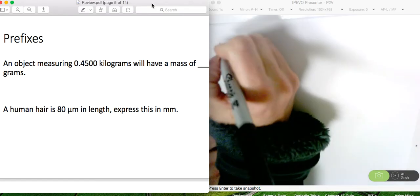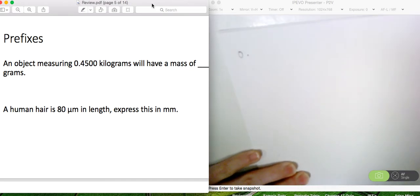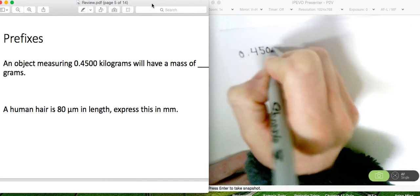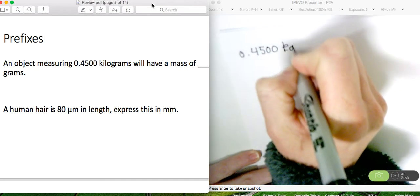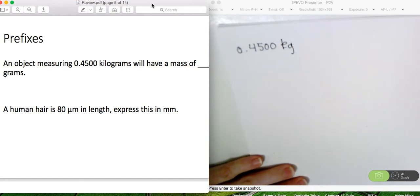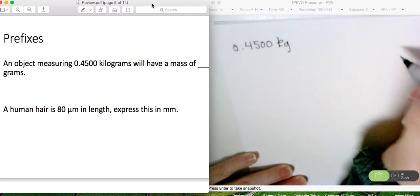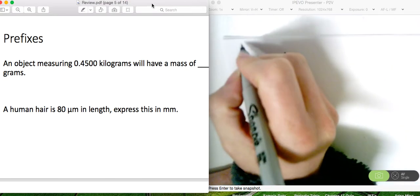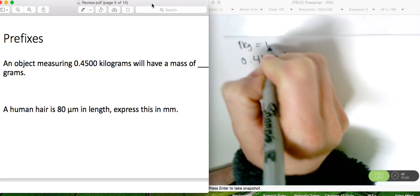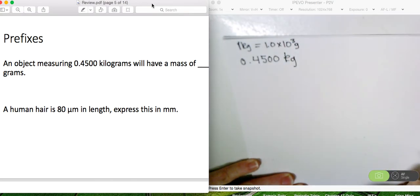This question says an object measuring 0.4500 kilograms will have a mass of blank grams. So in this question, we have to convert from kilograms to grams. The conversion is that for every one kilogram, there's 1.0 times 10 to the positive 3 grams — so there's a thousand grams in a kilogram.